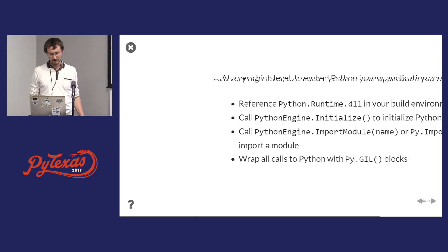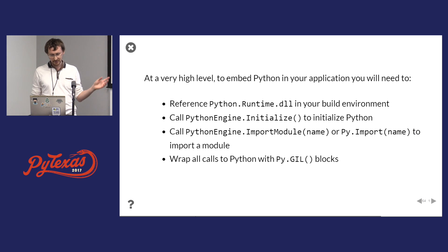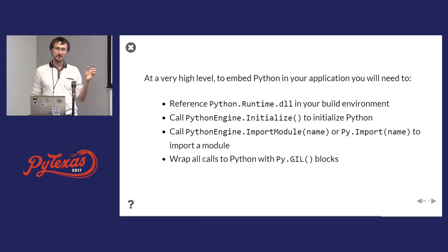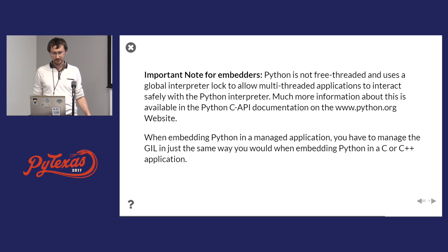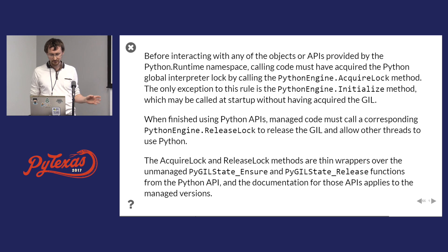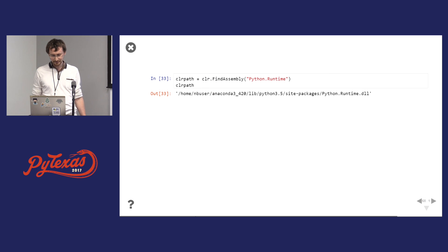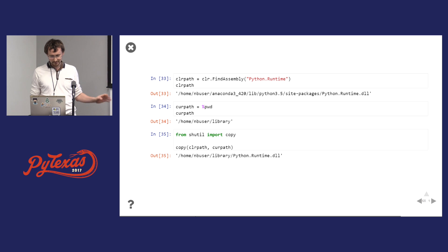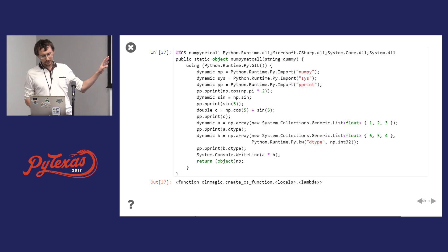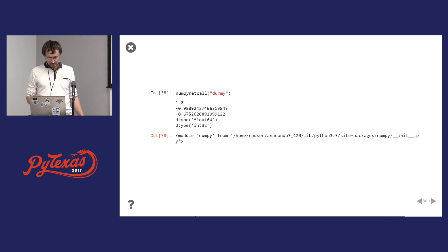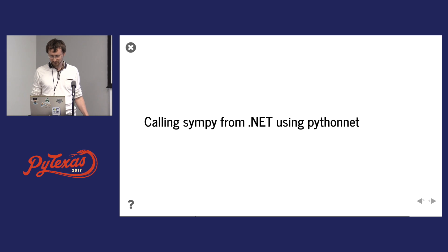You can embed Python in .NET. All you do is PythonEngine.Initialize — there is also a new API, Py.GIL — this will immediately initialize. Remember to hold the GIL, which is the Global Interpreter Lock, when you make calls into the Python runtime — this is very important. And you can call NumPy from .NET using Python.NET — using CLR magic I can call NumPy from C# in a Python-C#-Python interleaved notebook.